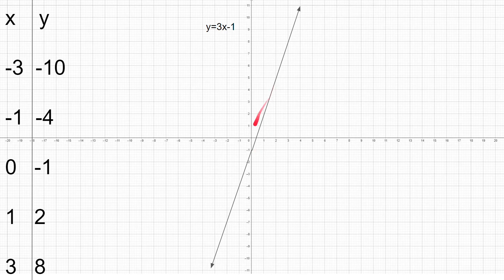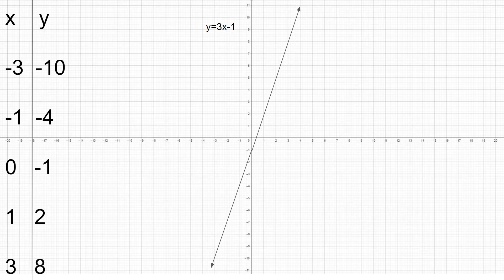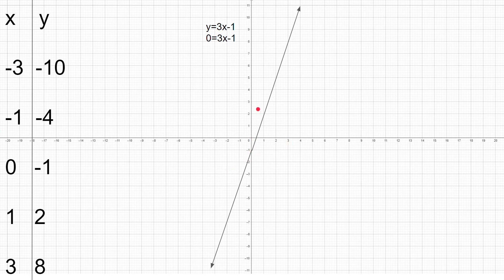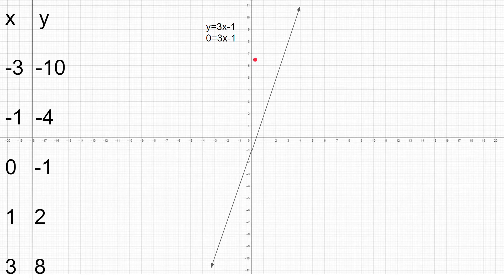For this line we can see that the y-intercept is negative 1, but it's kind of hard to see what the x-intercept is. To find the x-intercept we will plug in y as 0, since y equals 0 is the x-axis. Similarly, if you want to find the y-intercept you plug in x as 0, since x equals 0 is the y-axis.